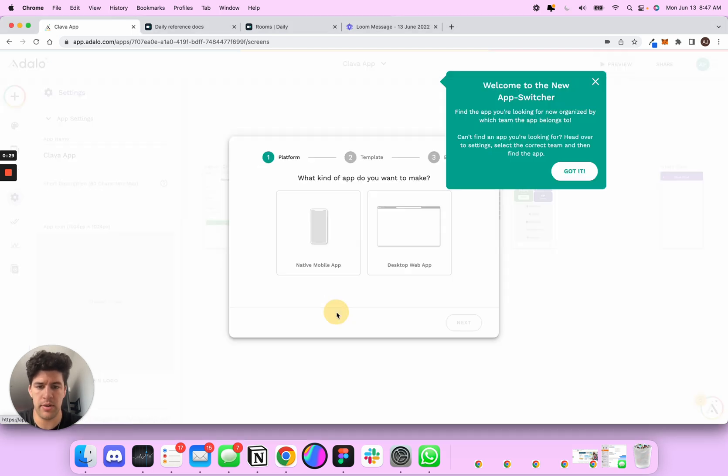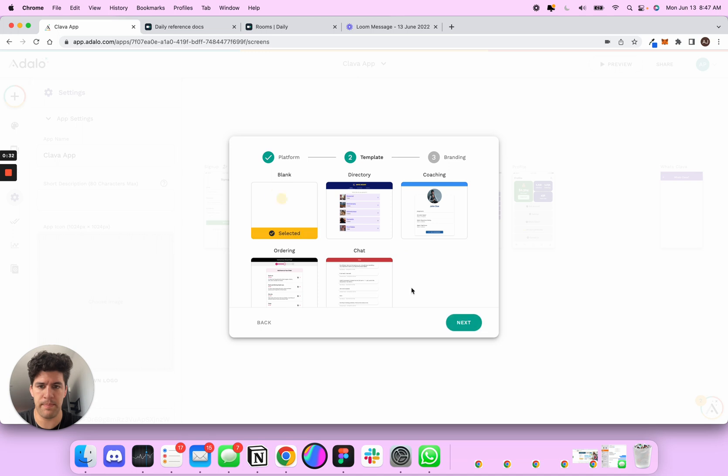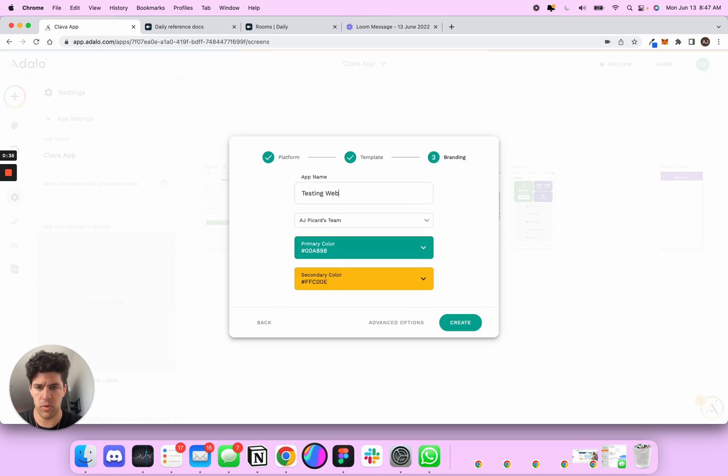I'm going to come here, I'm going to add a new app, I'm going to call this desktop web app, blank, doesn't really matter. Testing web app, okay. Create.